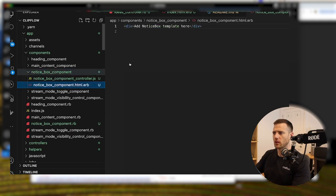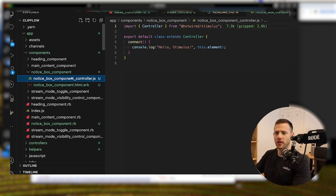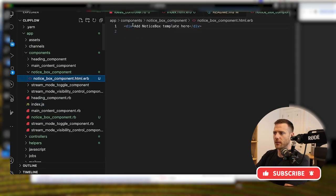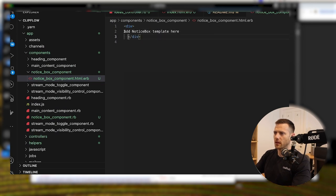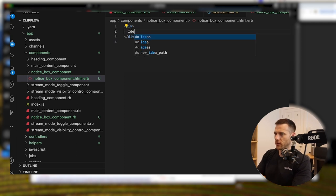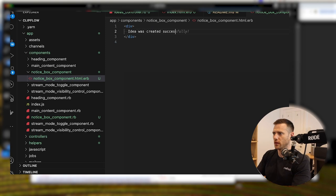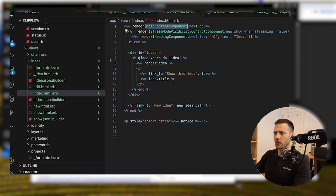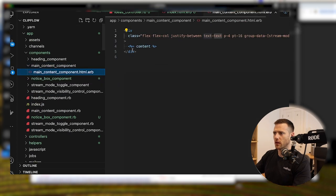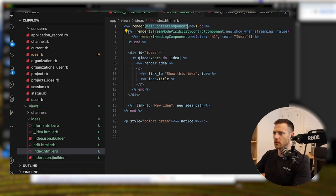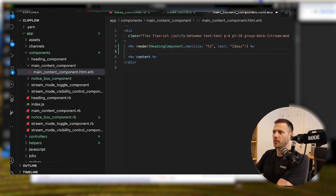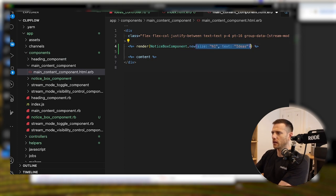To create the notice component we run `rails g component notice_box --sidecar`. That creates the folder and HTML template. We don't need Stimulus JS for this one right now. Inside the template we'll render something like 'Idea was created successfully'. Then we place it in the main content component so we don't have to keep remembering to add it everywhere.